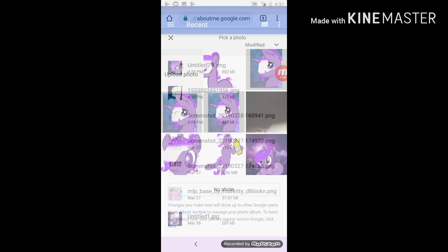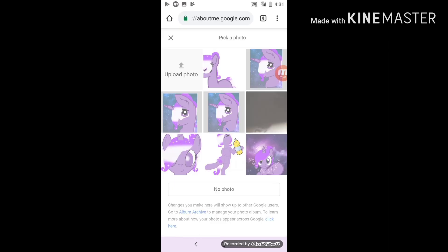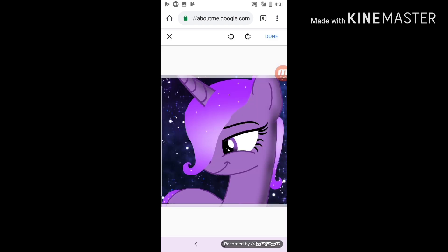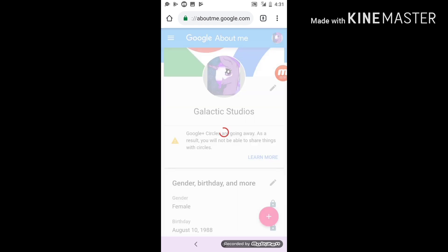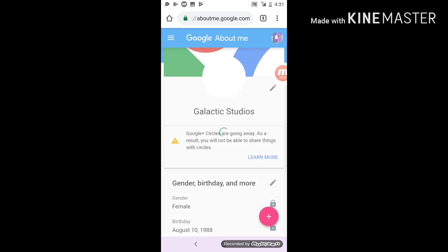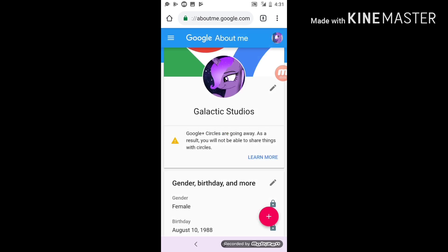Then you'll click a recent one, like the one I just drew. Then you just crop it out, wait for it to load, and it will update just like that.